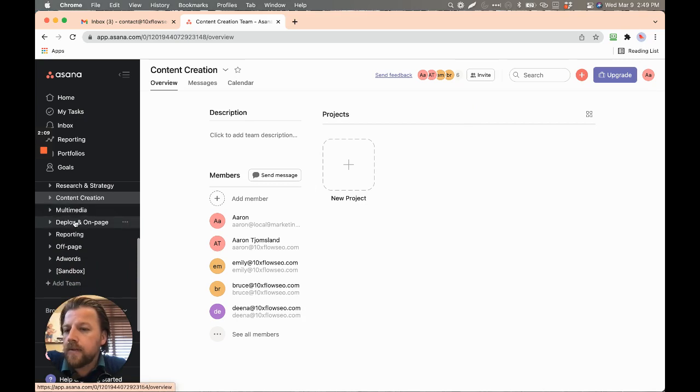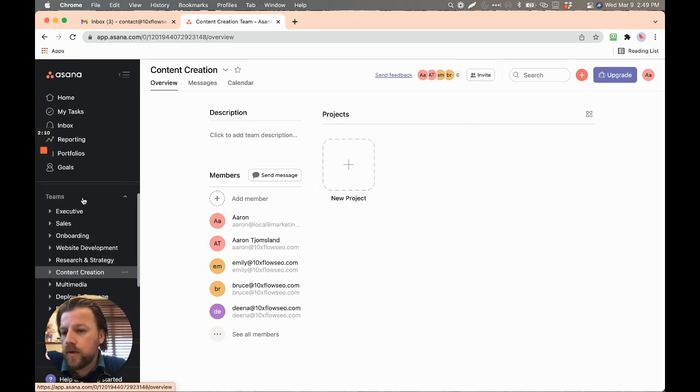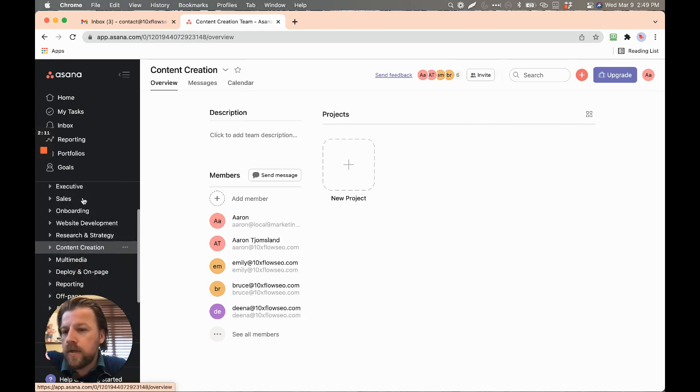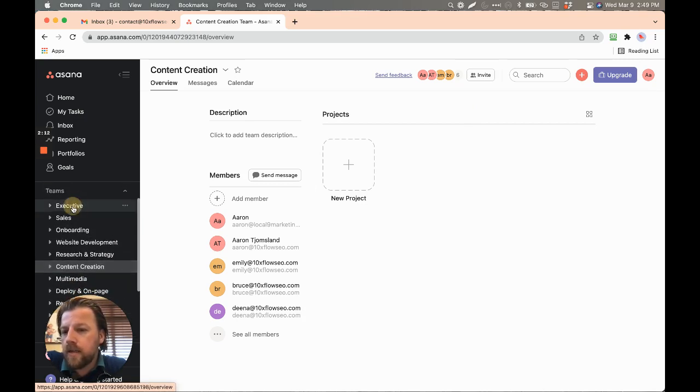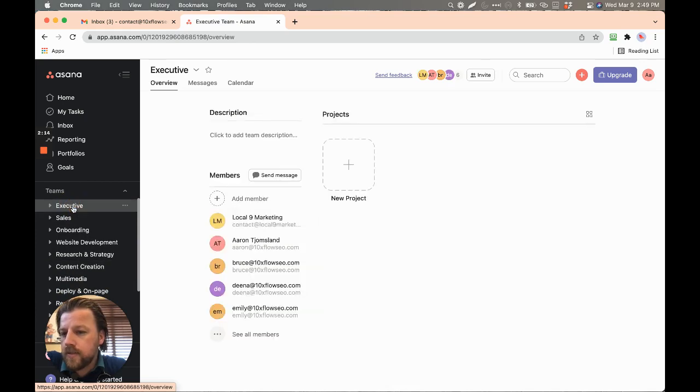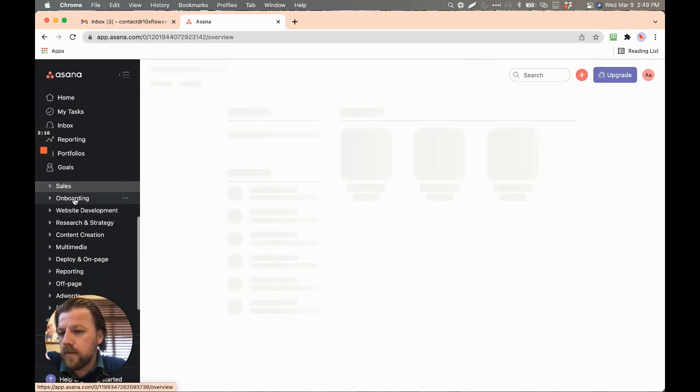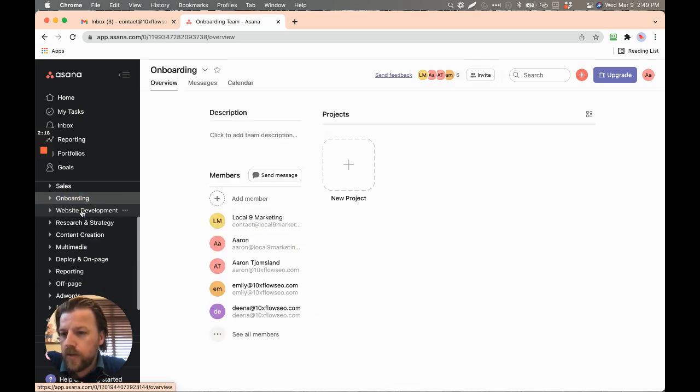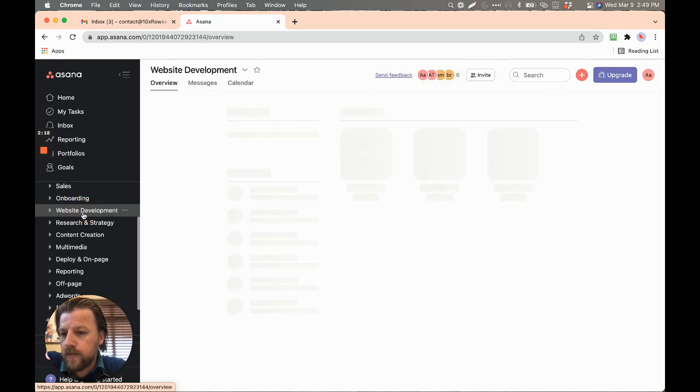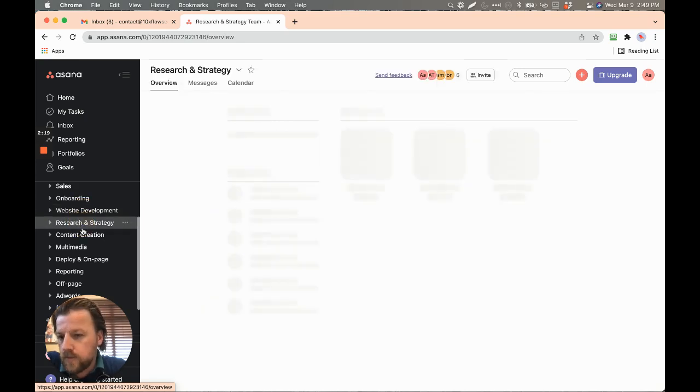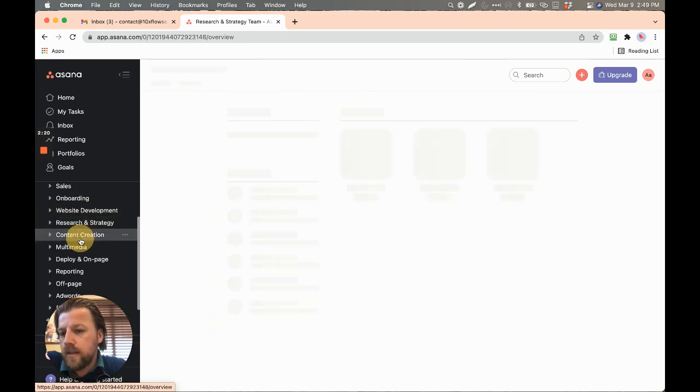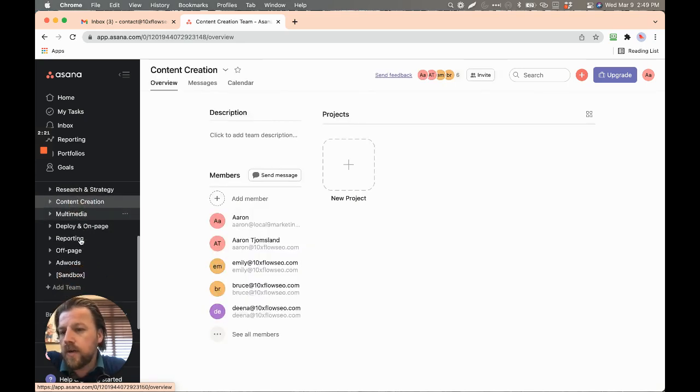And we have content, and I put these in order. So executive, that's just us. But then it all starts here. So if we have sales, then we have onboarding, then we have website development, then we have the research, then we have the content creation.